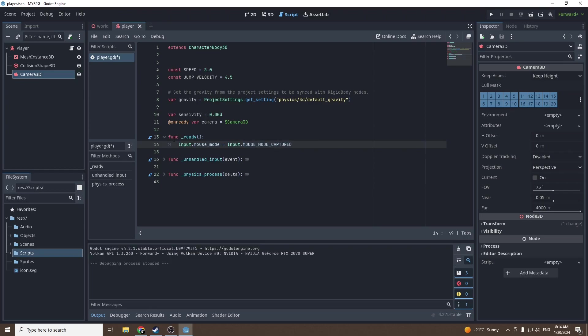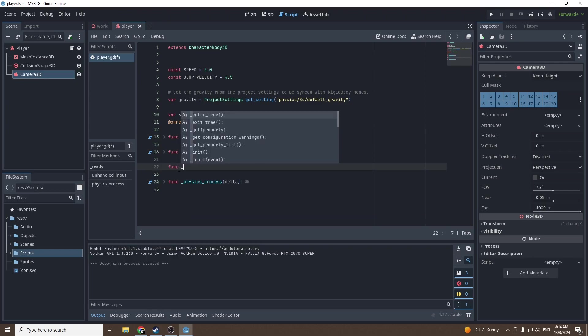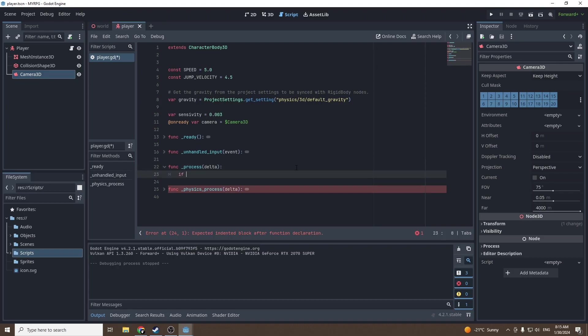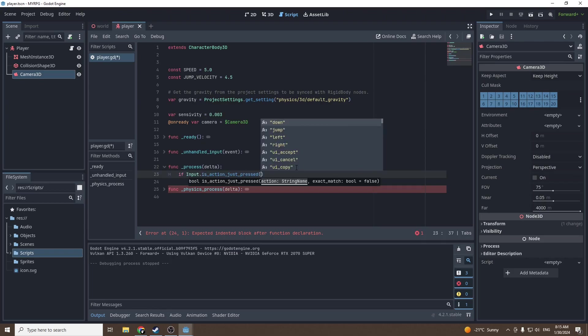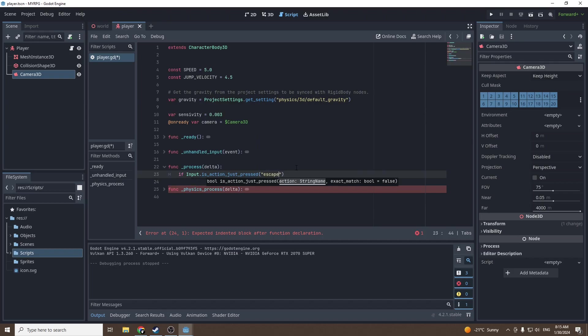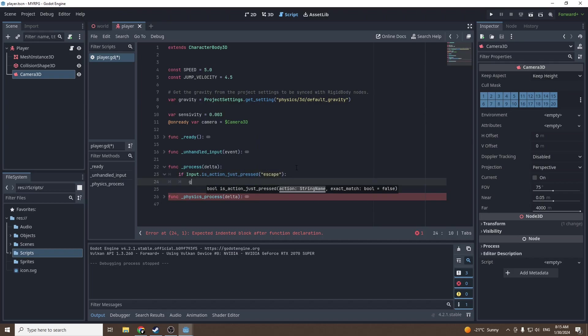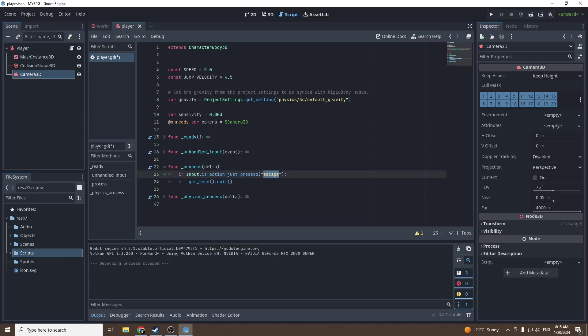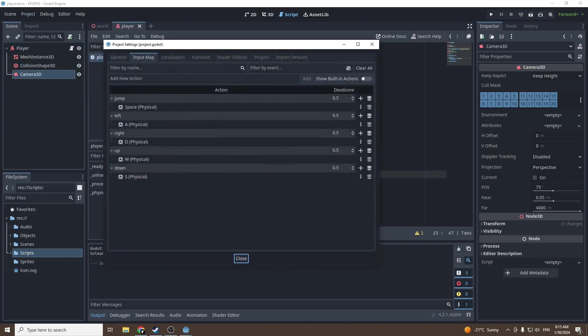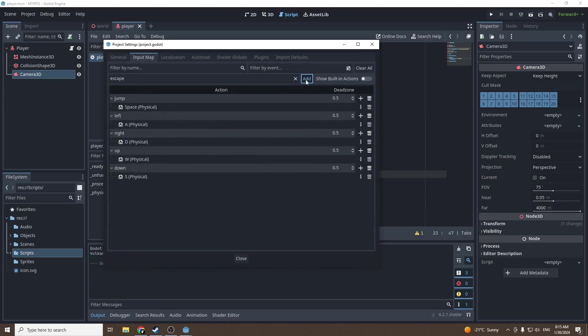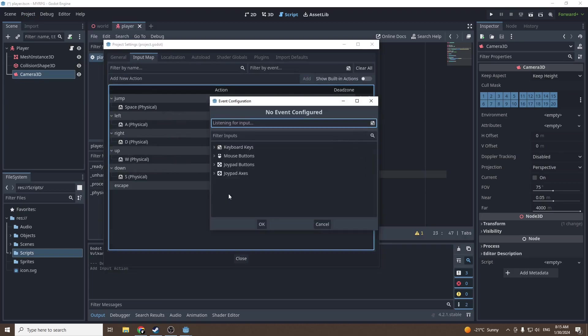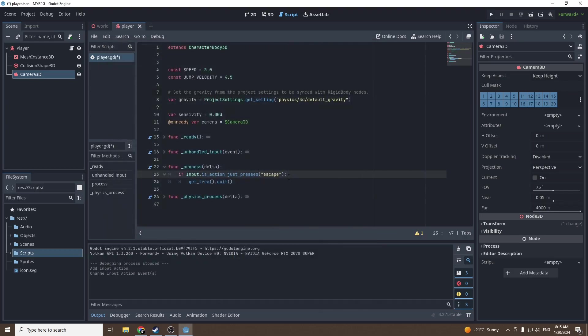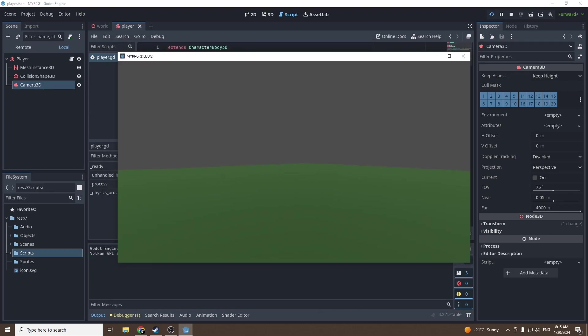Then we're gonna call a function process because now our mouse will be stuck in the middle of the screen, so we want to make sure we have a way to close our game. If input dot is action just pressed escape, get tree dot quit. This line makes the game quit. Escape is the key we're gonna have to bind. Add escape and now escape will be referenced. Let's test it.